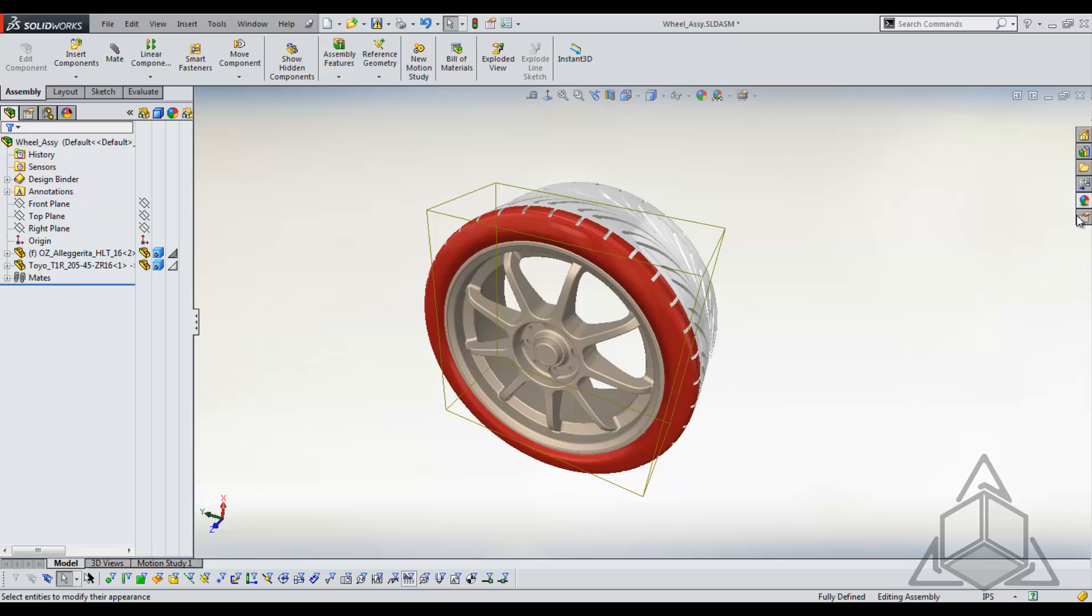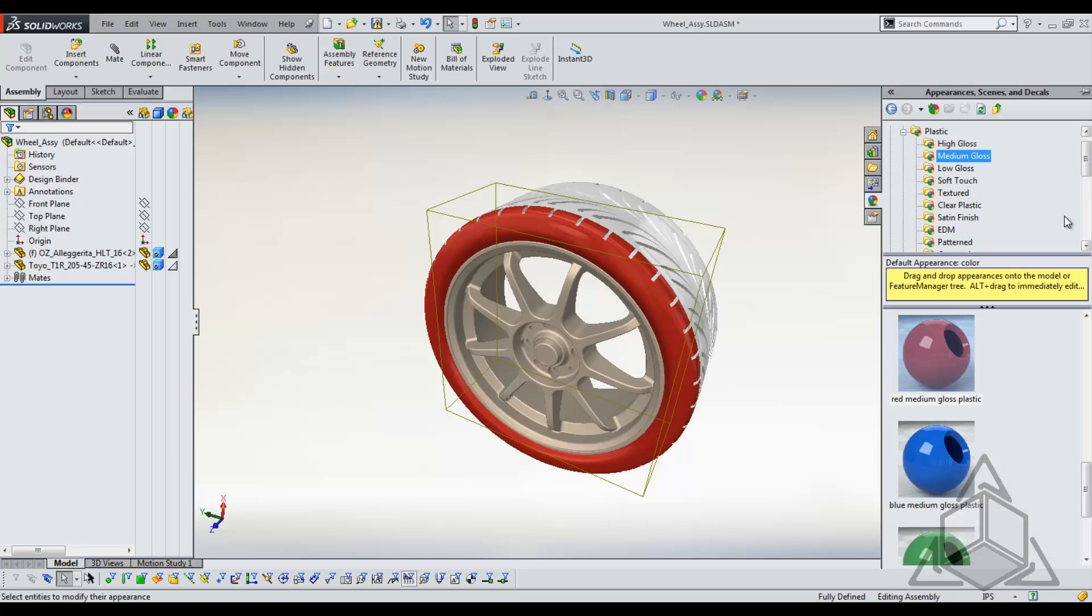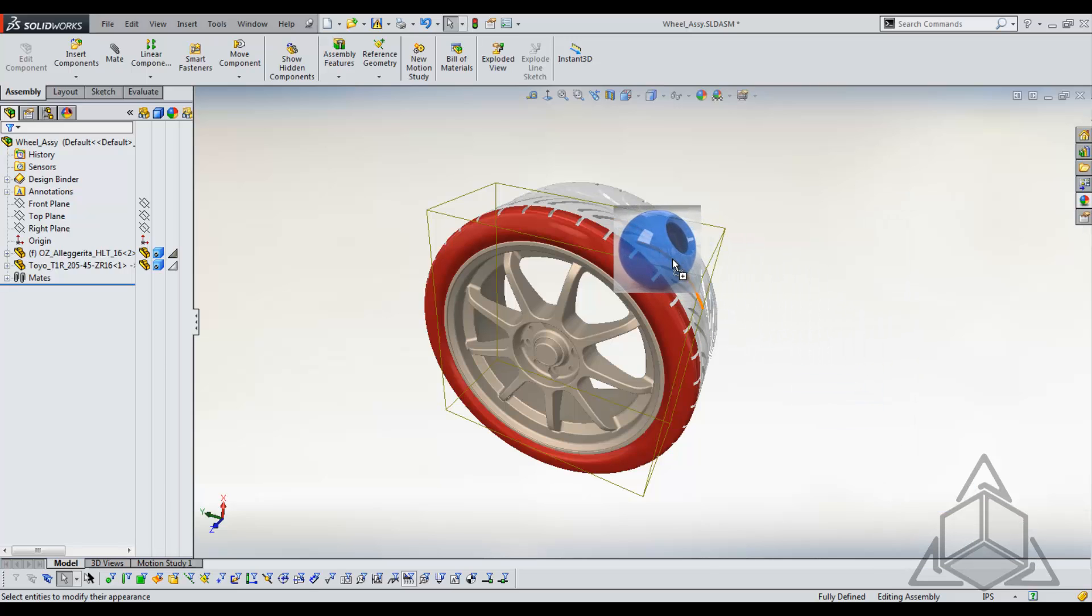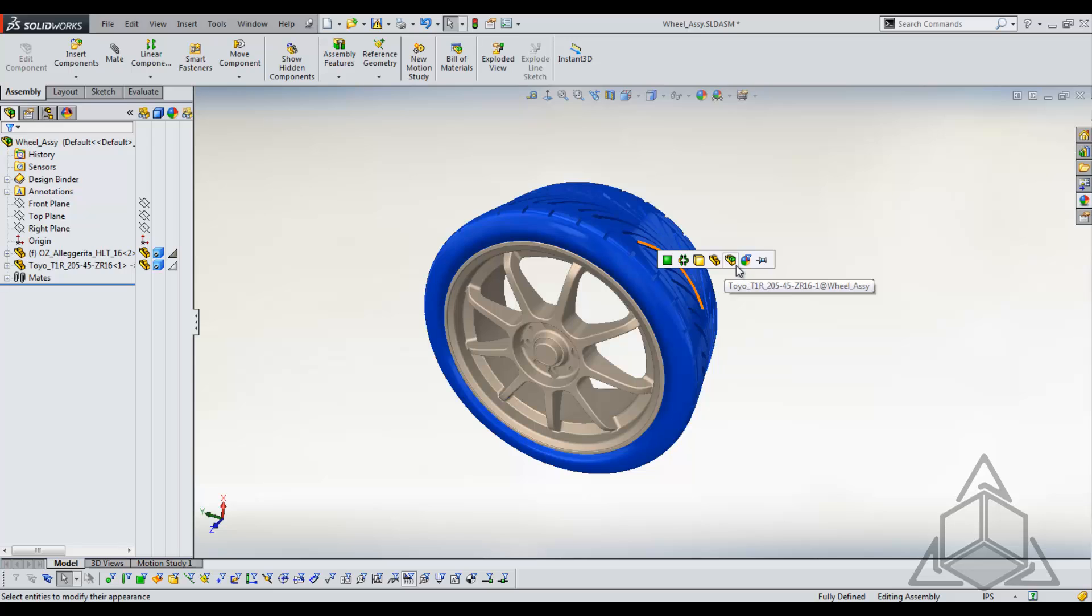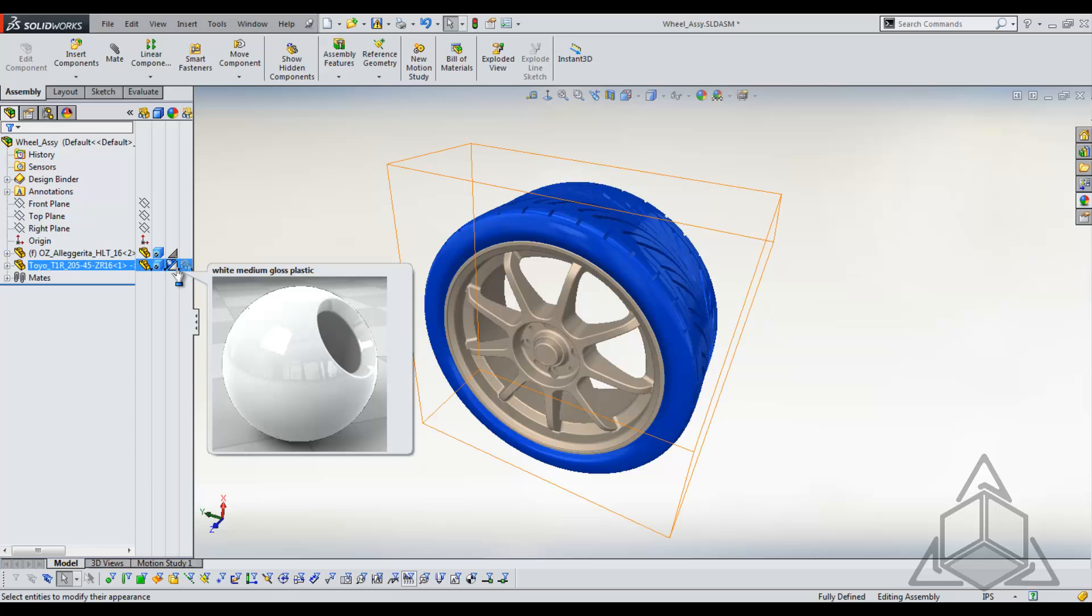If I go back and I apply an appearance, let's say blue, in the assembly, we'll see that that assembly color will override the original part color. So think of the component color as the part color for the assembly.